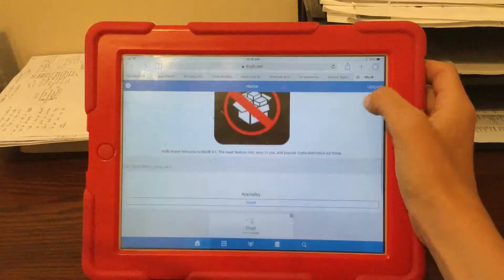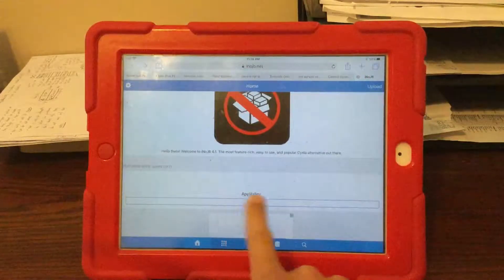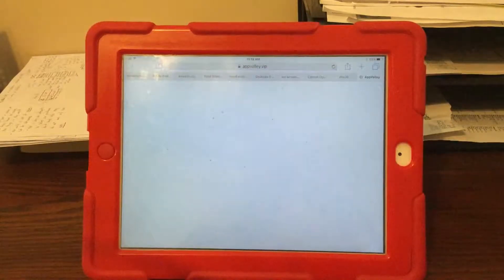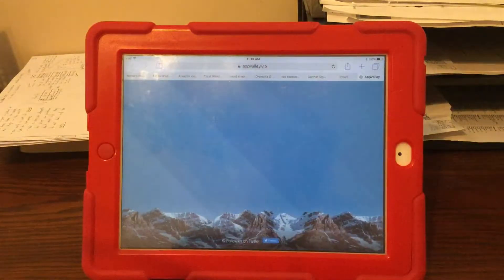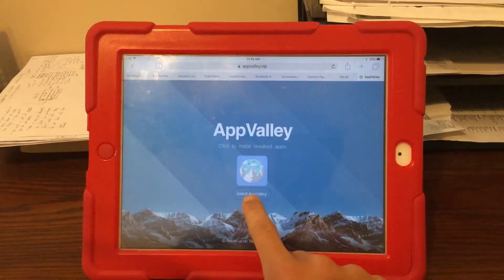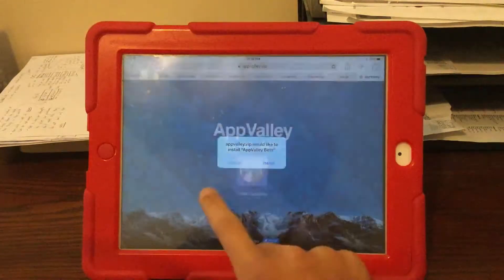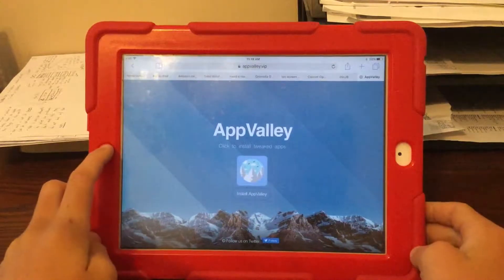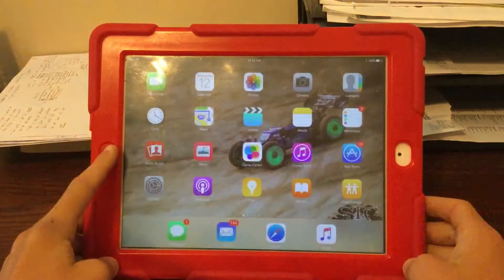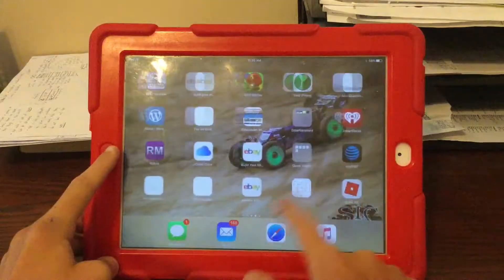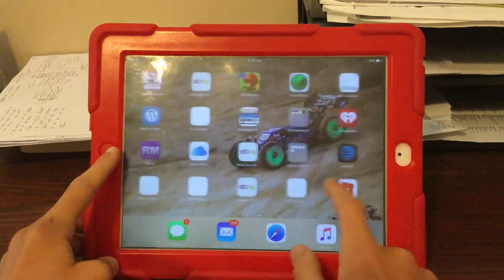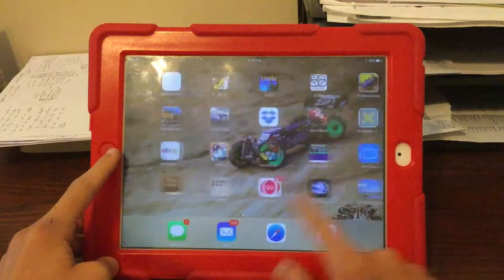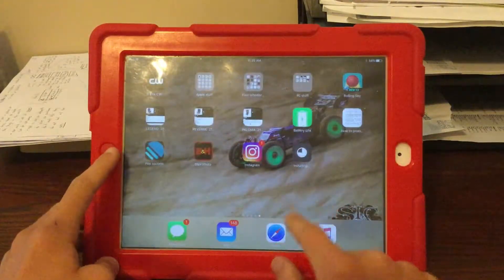Now it's going to say App Valley right here, and this is the app that you're going to install. I'm going to click install and install again. Now I'll click install for the last time and it should be here somewhere shortly. Sometimes it takes a minute. There it is.